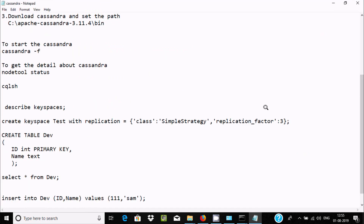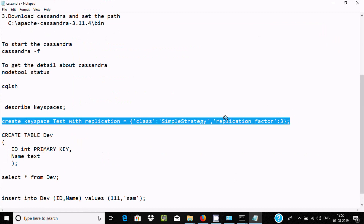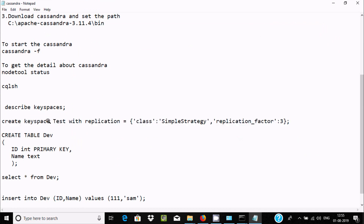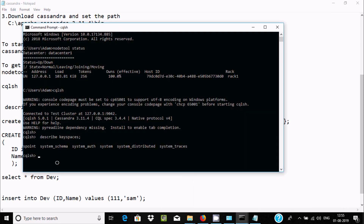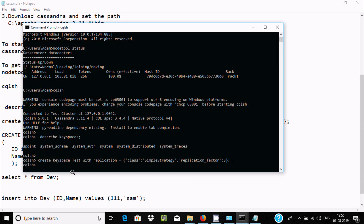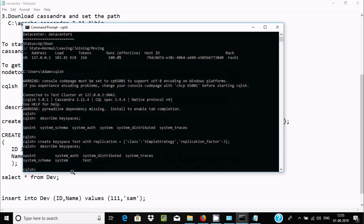Copy and run the CREATE KEYSPACE command: 'CREATE KEYSPACE test WITH replication = ...' and press Enter. You can now see that a new keyspace named 'test' has been created successfully.